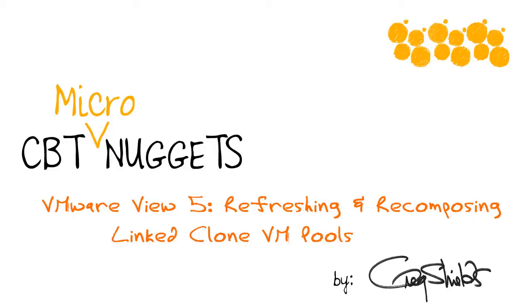Imagine a world where every virtual machine was based off of one virtual machine. And when that world needed to change, the entire process of changing the world involved flushing the VMs and recreating them based off of some new master VM. Well, that kind of describes the concept of linked clones in VMware View 5.